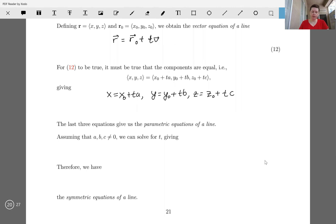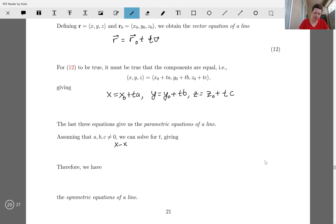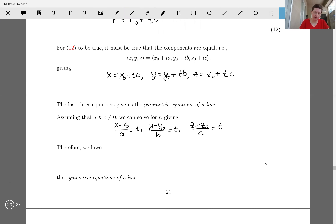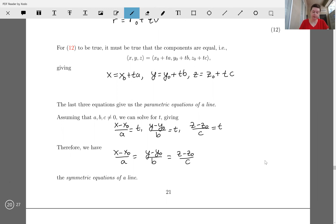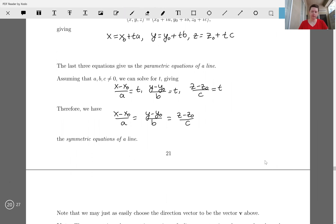Finally, assuming that A, B, and C are not zero, we can solve for T. That'll give us X minus X naught over A equals T, Y minus Y naught over B equals T, Z minus Z naught over C equals T. And since everything's equal to T, they must be equal to each other, which gives us our third representation of a line known as the symmetric equations of a line.